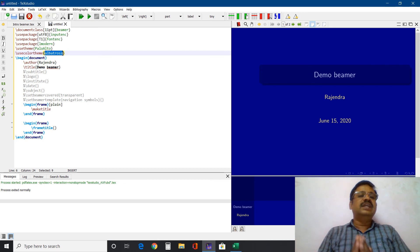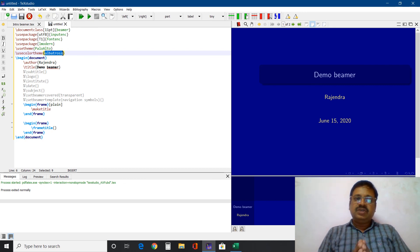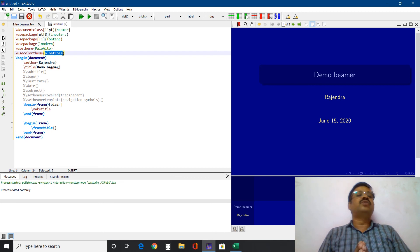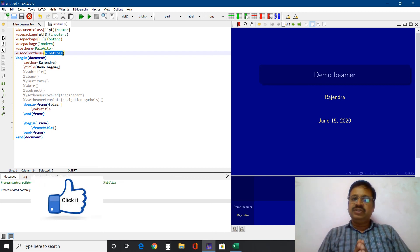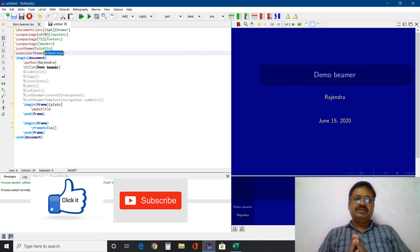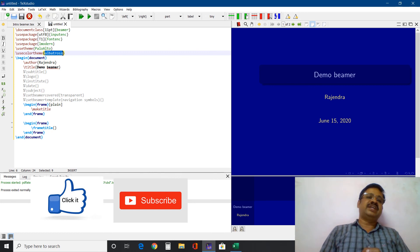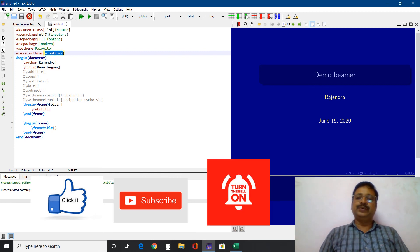I have put the link in the description — you can download this file from the description and run it. Thank you for watching this video. If you have liked this video, please click the like button, subscribe to my channel, and share this with your friends. Thank you.